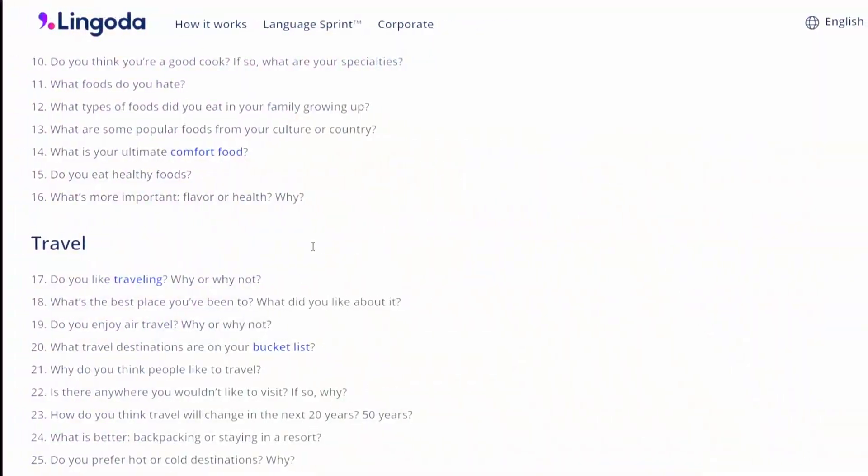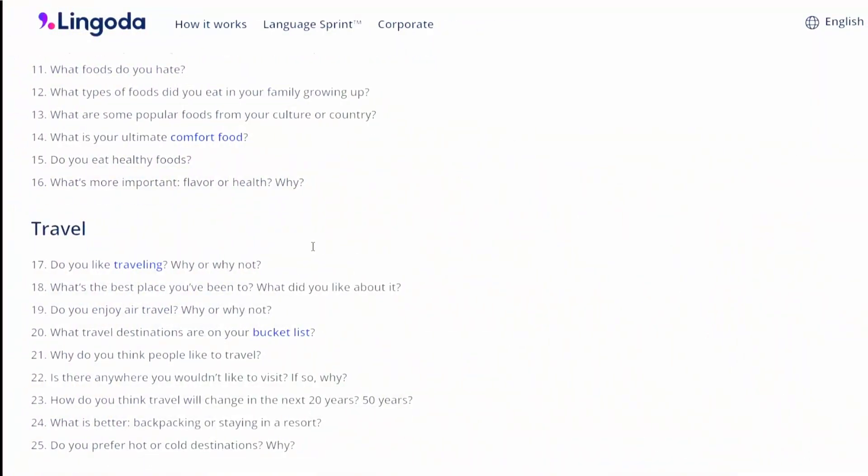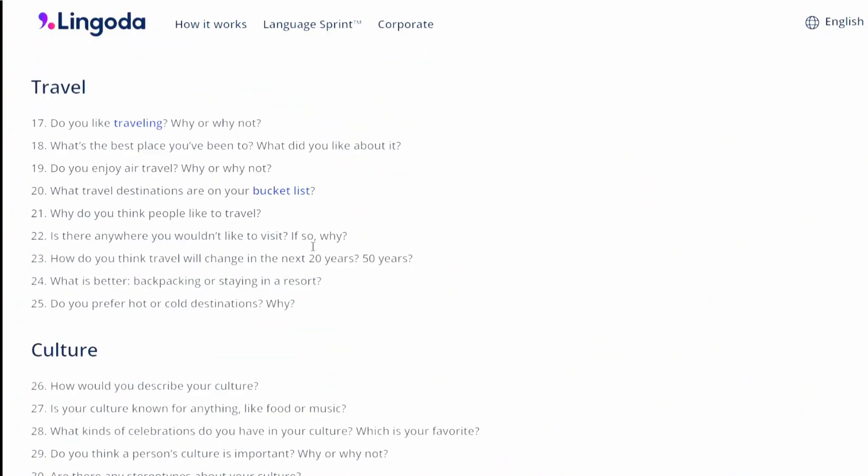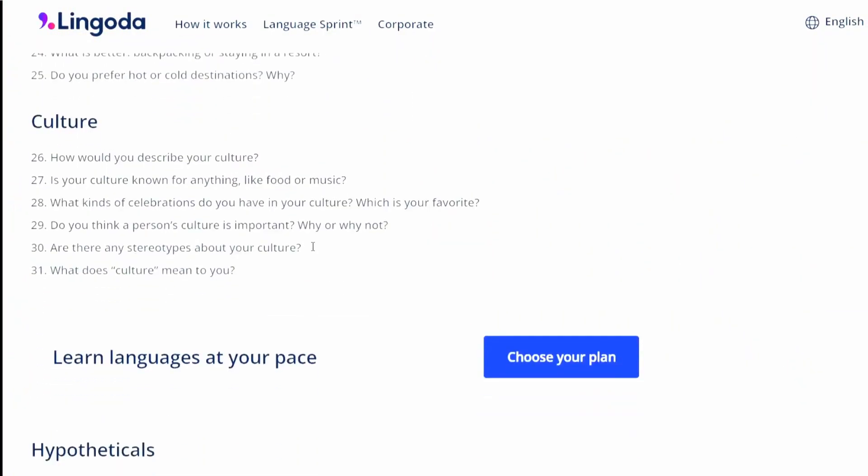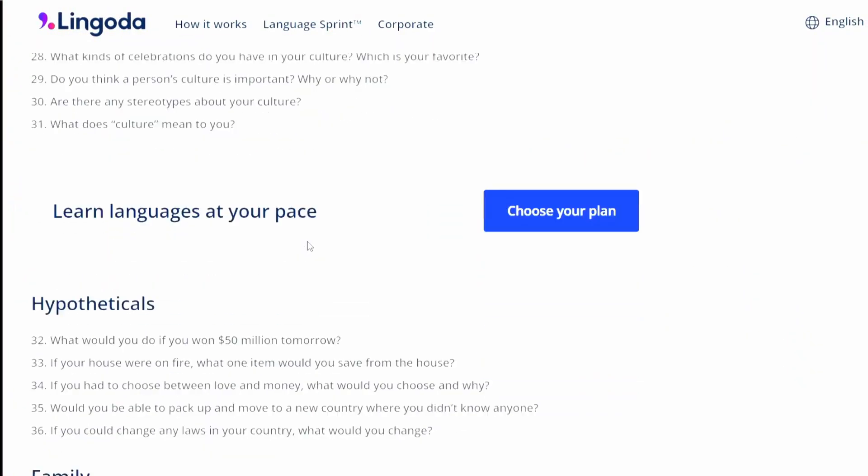I'm Will from Enchanted ESL, and I teach loads of intermediate conversation classes. But I am sick of those boring lists of generic questions you get off the internet. They just provide a really tedious class.